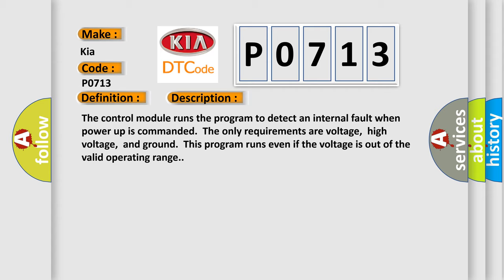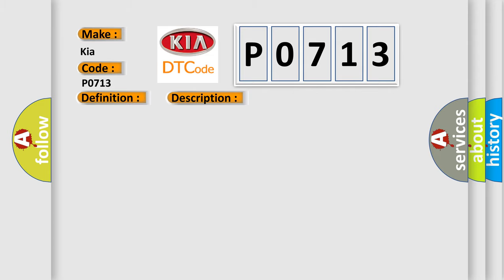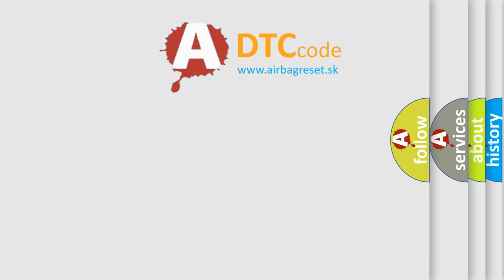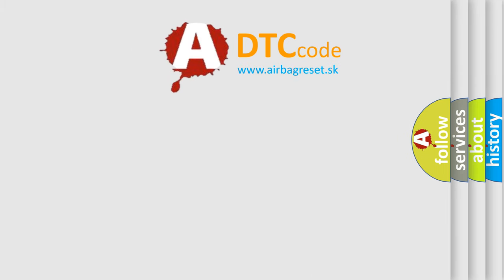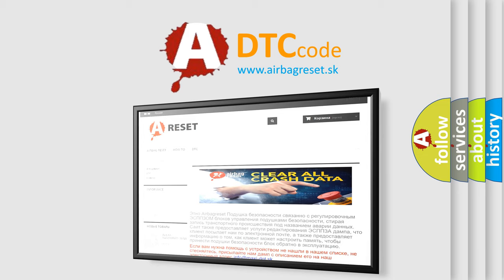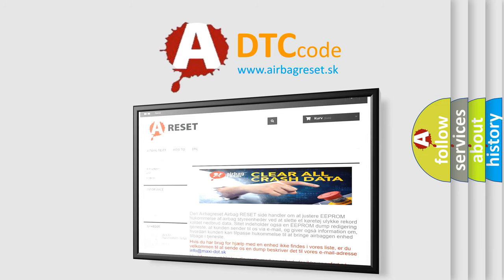This diagnostic error occurs most often in these cases: The control module has detected an internal malfunction. The airbagreset website aims to provide information in 52 languages. Thank you for your attention and stay tuned for the next video.